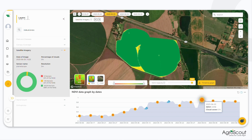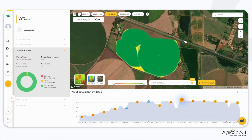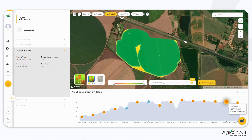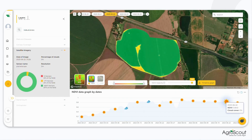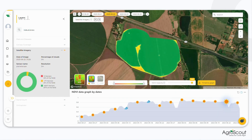In summary, the Layers tab provides valuable tools and visualizations to analyze satellite imagery and NDVI data. By leveraging these features, you can gain insights into vegetative growth viability, detect areas of interest, analyze field development over time, and make informed decisions based on the data at hand.